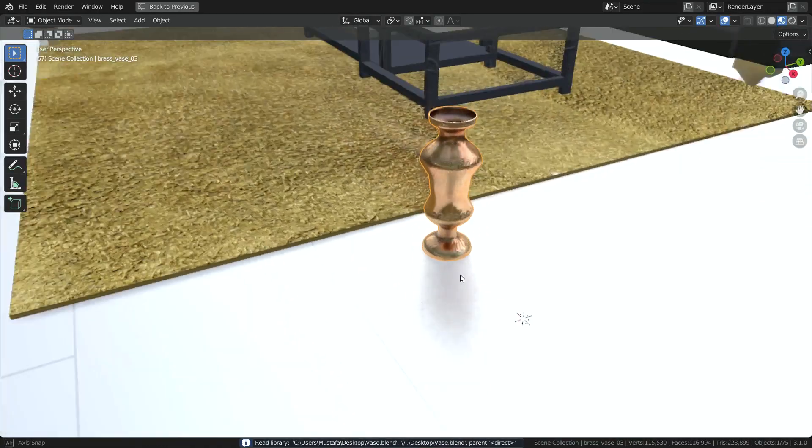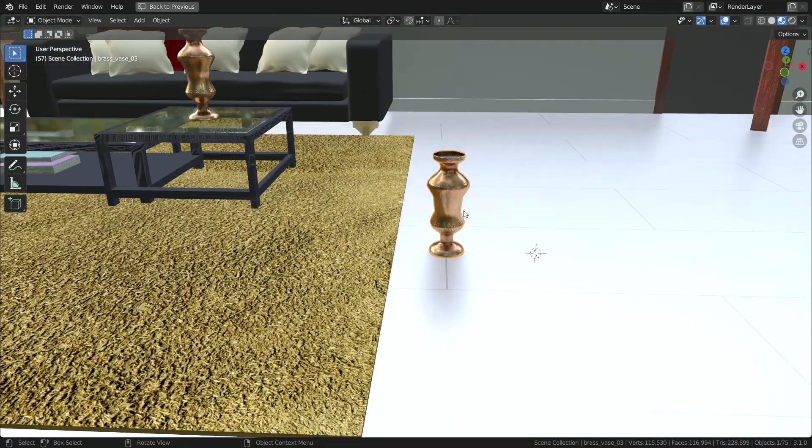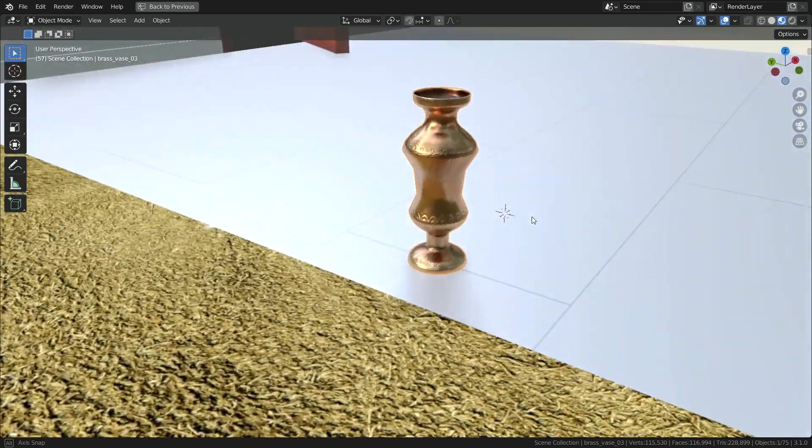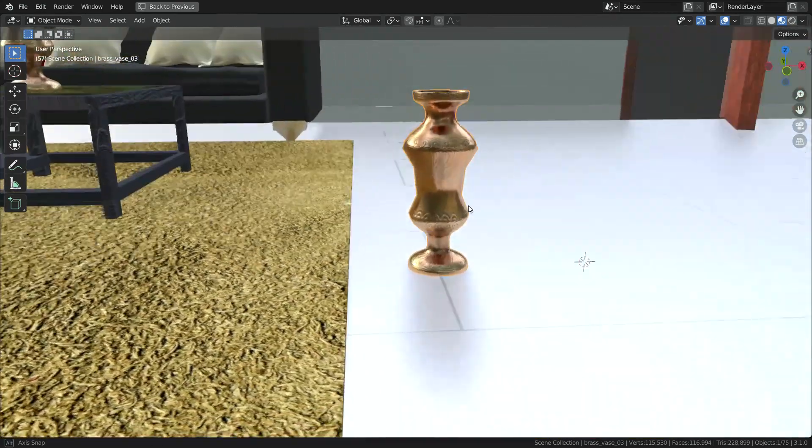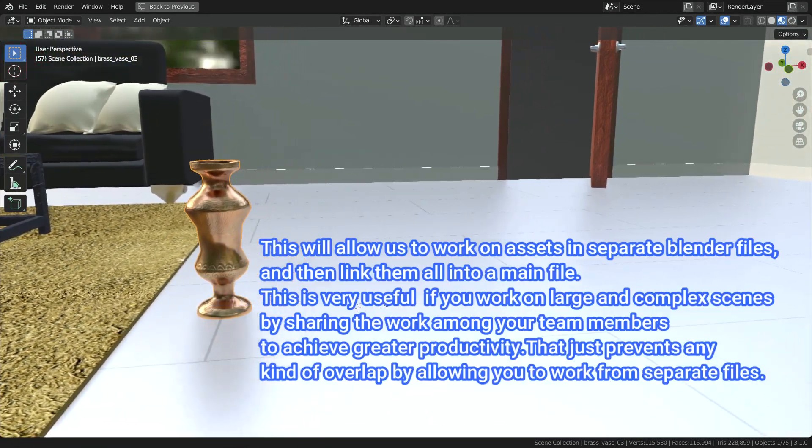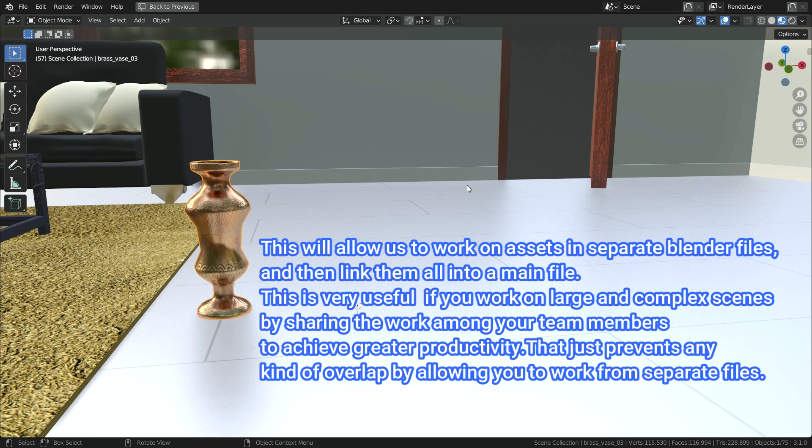As you can see, all changes have been made here also. Link data will continue to update if the original data is updated. This will allow us to work on assets in separate Blender files and then link them all into a main file. This is very useful if you work on large and complex scenes by sharing the work among your team members to achieve greater productivity. That just prevents any kind of overlap by allowing you to work from separate files.